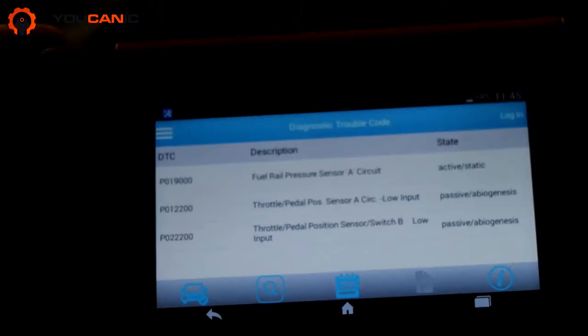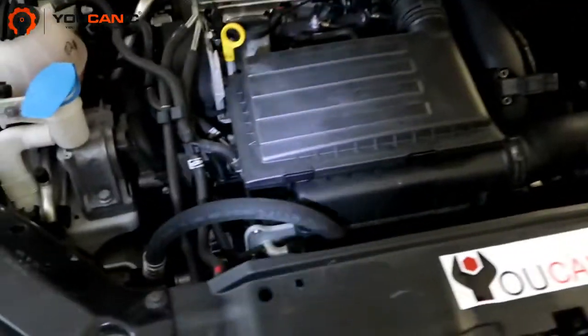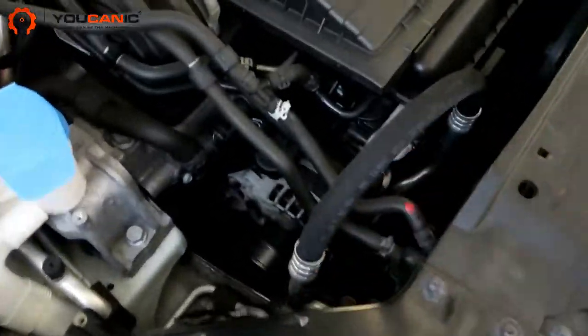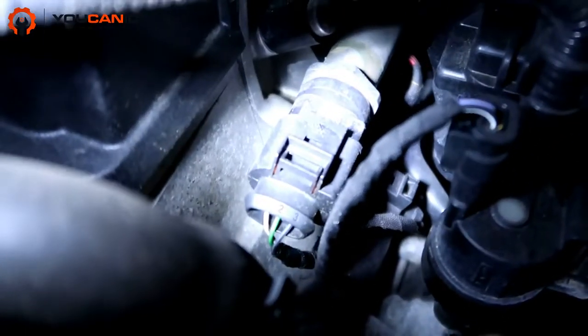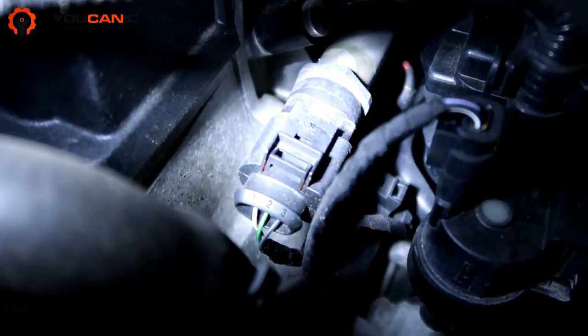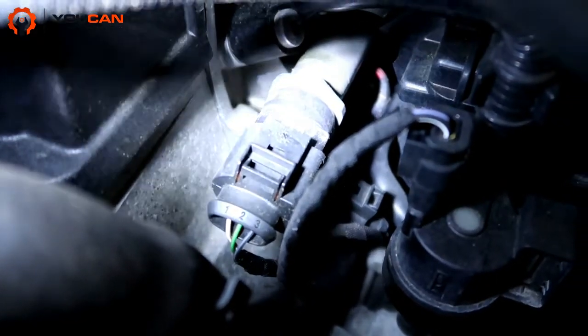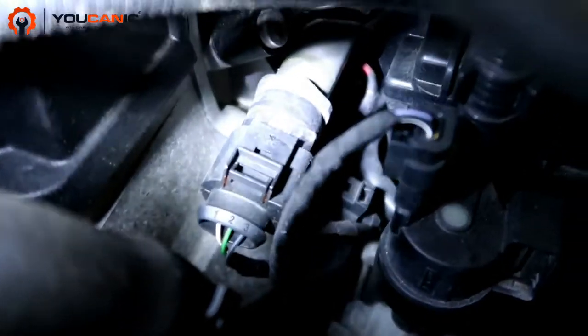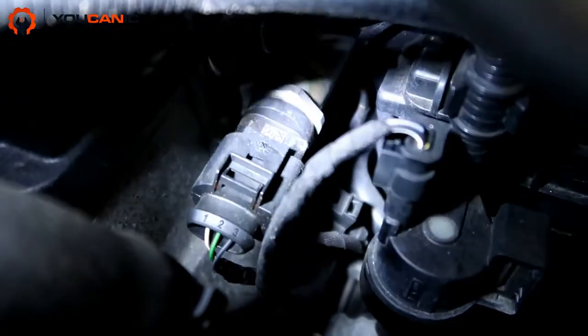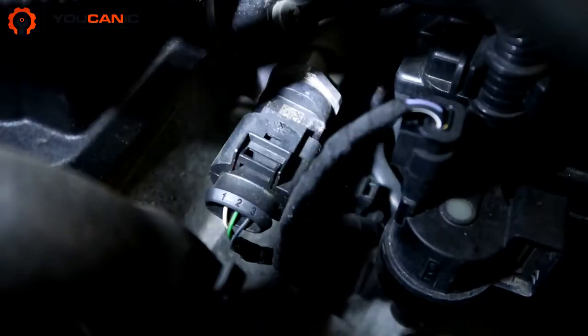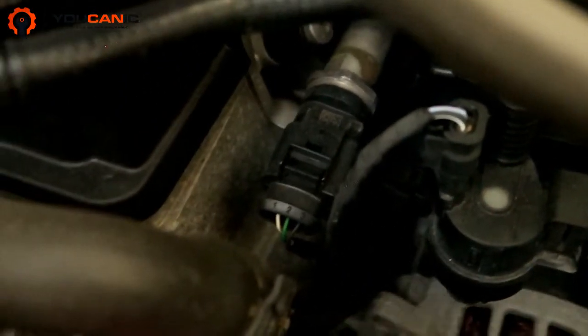We'll come here to the side, look down — you see this right here, that is a fuel pressure sensor. Because it's a circuit issue, in this case it could be the sensor itself, but it could be the wire harness or it could be the connector to it.